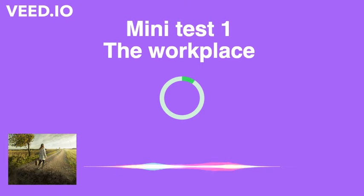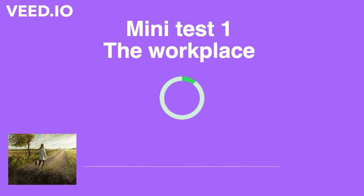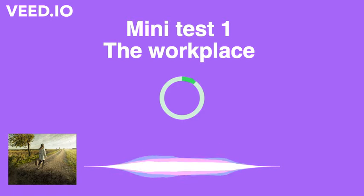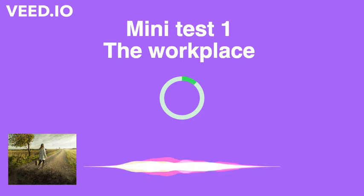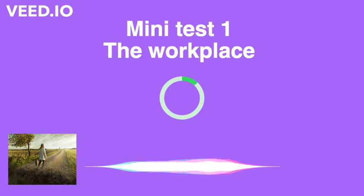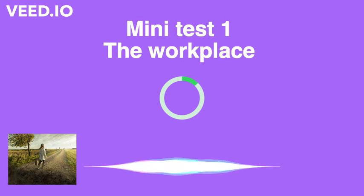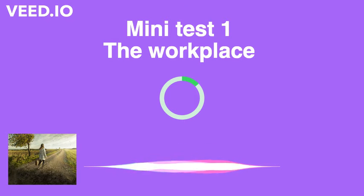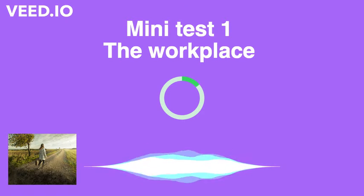Mini-Test, Part 2. You will hear a question or statement and three responses spoken in English. Select the best response, A, B or C, to each question or statement.